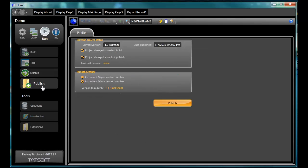Publish creates a read-only protected version of the project suitable for deploying to the field. Note, this is where you specify major and minor project revision numbers. This is particularly helpful when running projects in validated environments.